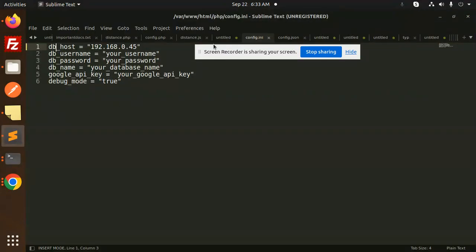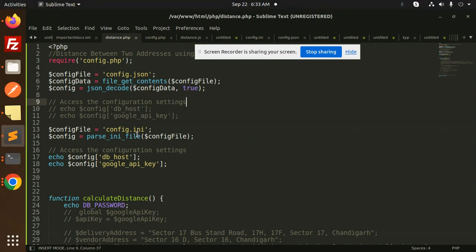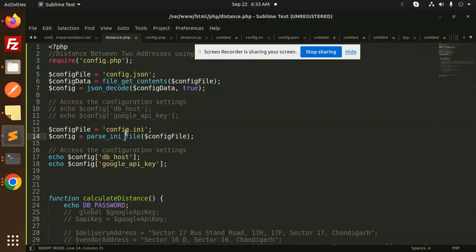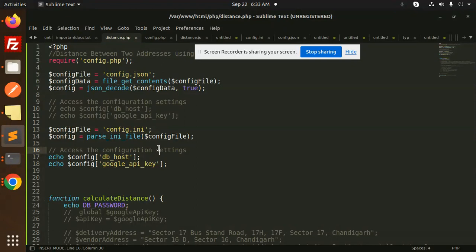Okay, so this is for the config.ini. So this is how we can access the configuration settings with the help of like this in PHP. Any doubt, any query, do let me know in the comment section. Thank you so much for watching this video. Have a great day.